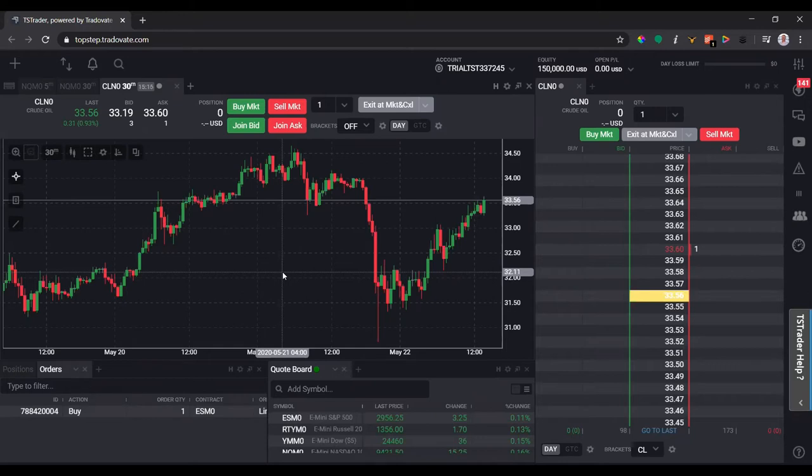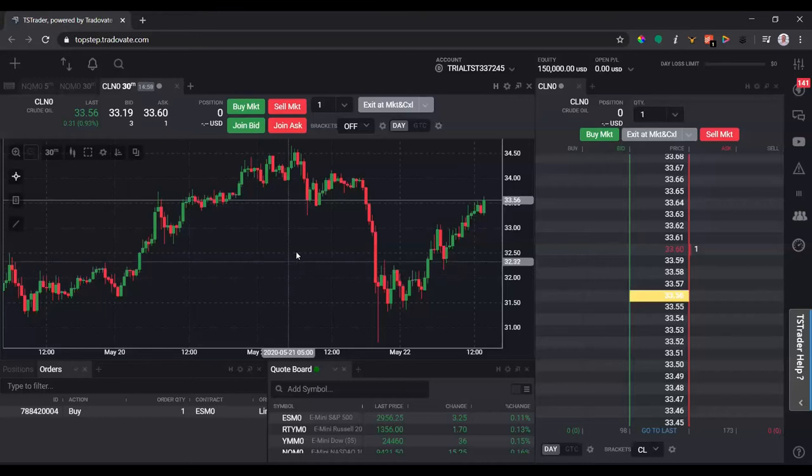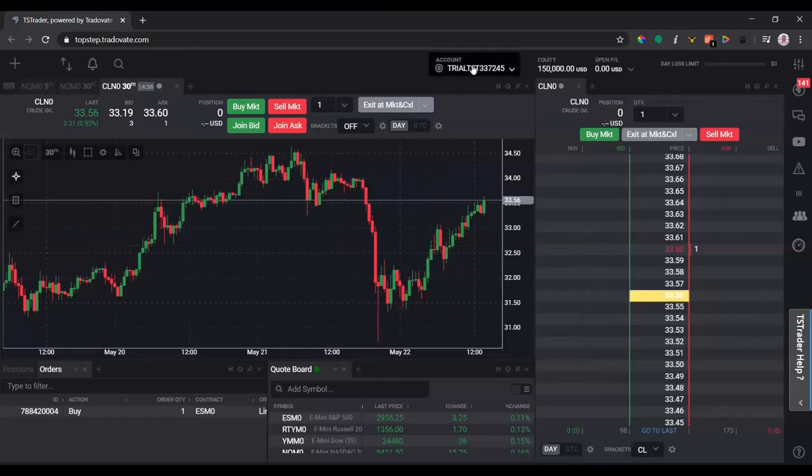Which is what I use to trade with, and it has the same functionality as Sierra Chart. We can go back and replay live data, or you can actually take the trades in real time, more or less. But it's a lot easier to use than Sierra Chart.